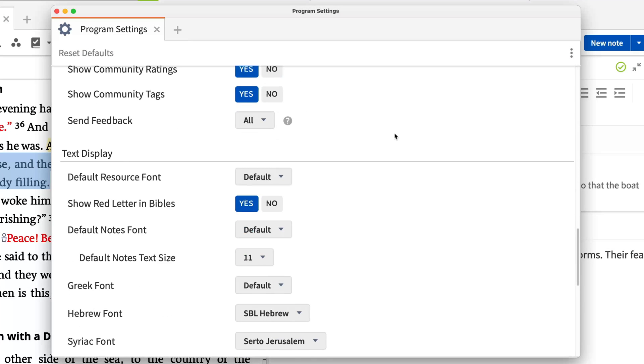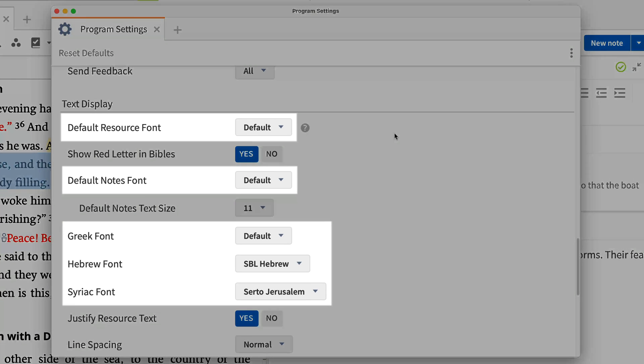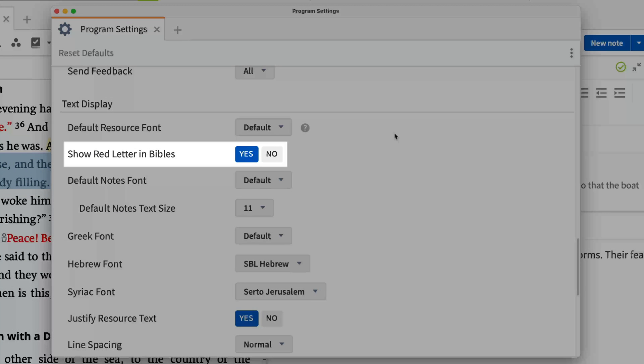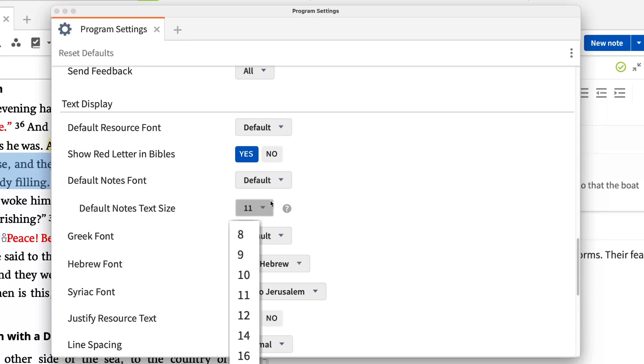Last, scroll down to the Text Display Settings. Here you can set default fonts, choose whether or not to show red letters in Bibles, change the default notes text size, and more.